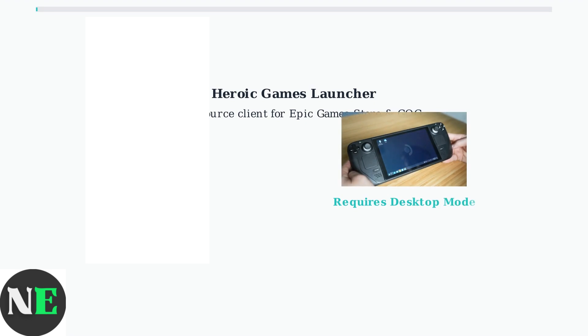The launcher primarily operates in desktop mode on Steam Deck, which is currently its main limitation for seamless gaming experience.